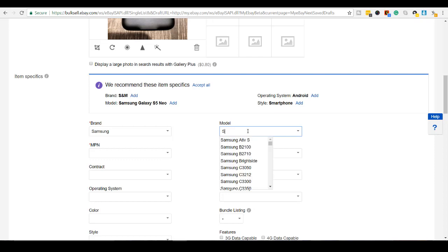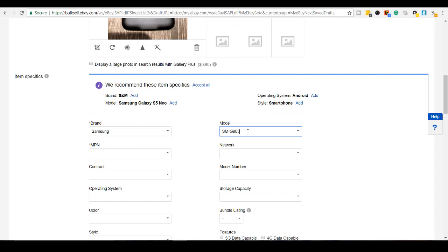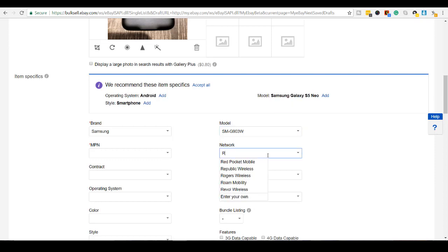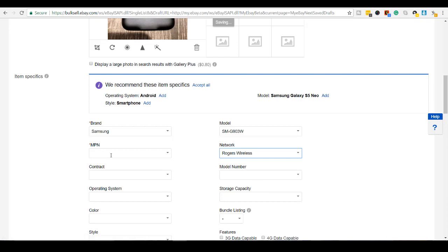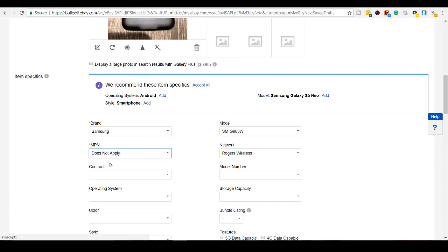It was SM-G903W and this was on Rogers. Rogers Wireless. I don't know what the MPN is, so I'm going to put does not apply. The model number goes down here.